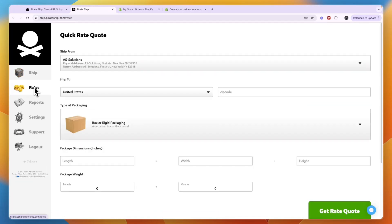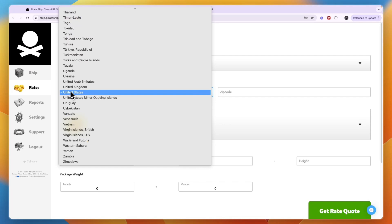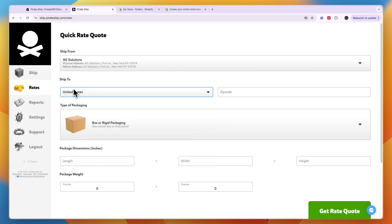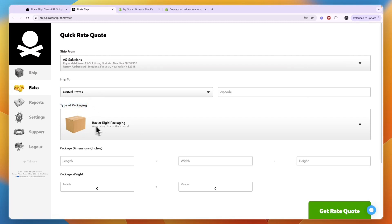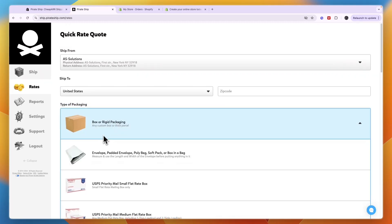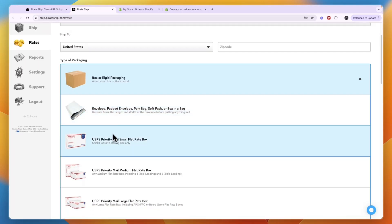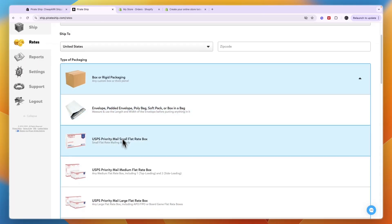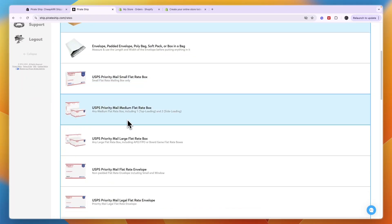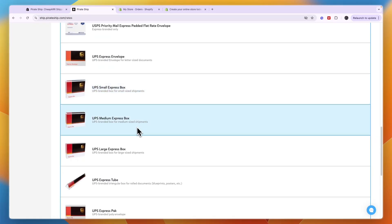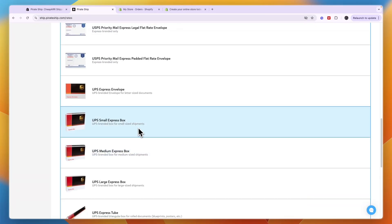Now the rates you can actually see right here. First you can pick the country you're shipping to, for example the United States, and then your zip code. Then here the type of packaging that you want, so box or rigid packaging or an envelope, USPS priority mail, or any of these other ones.